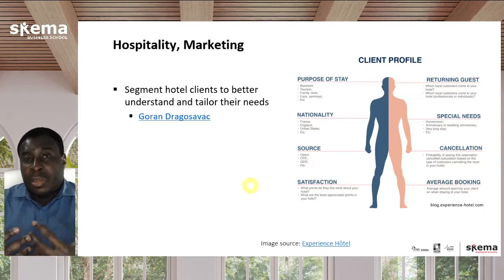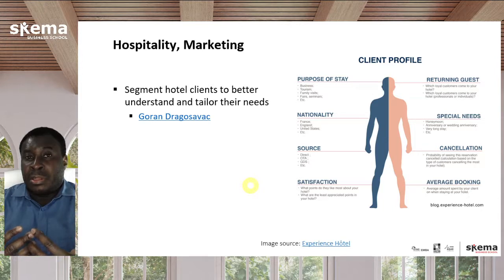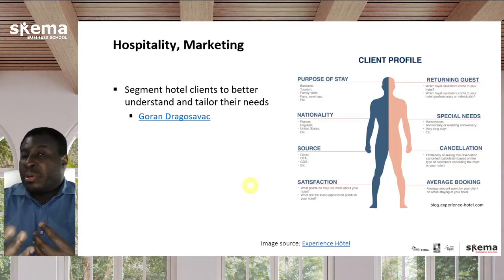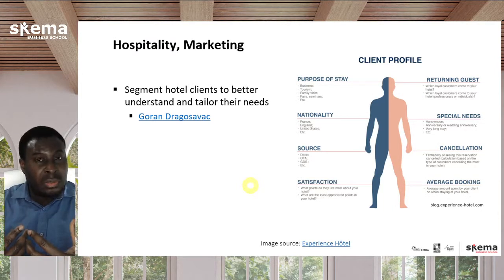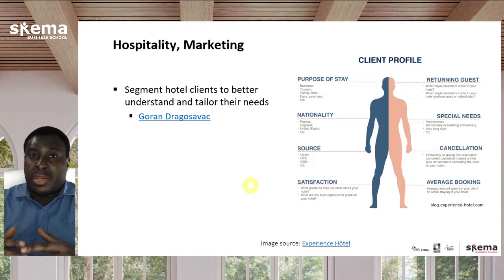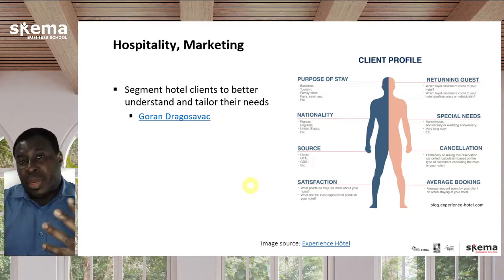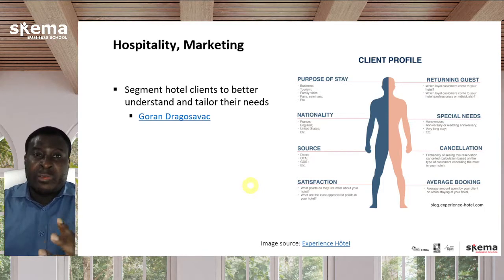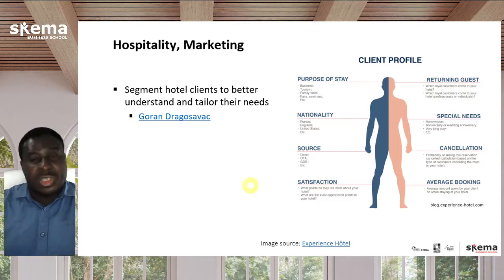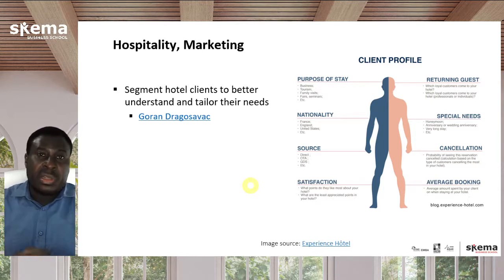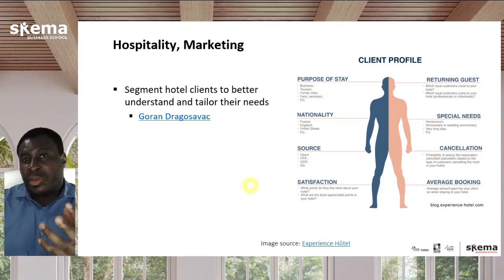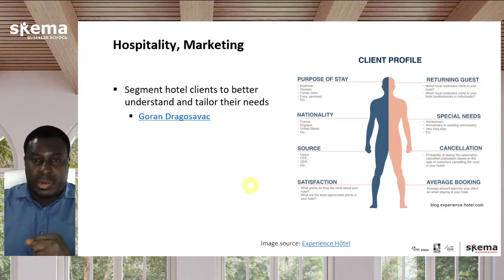Suppose your cluster analysis tells you there's this third category you never thought about. Suddenly, by identifying them, you realize you could convert many business customers into leisure travelers. You can now create marketing campaigns with special packages to increase conversion to this customer category that you had not previously recognized.